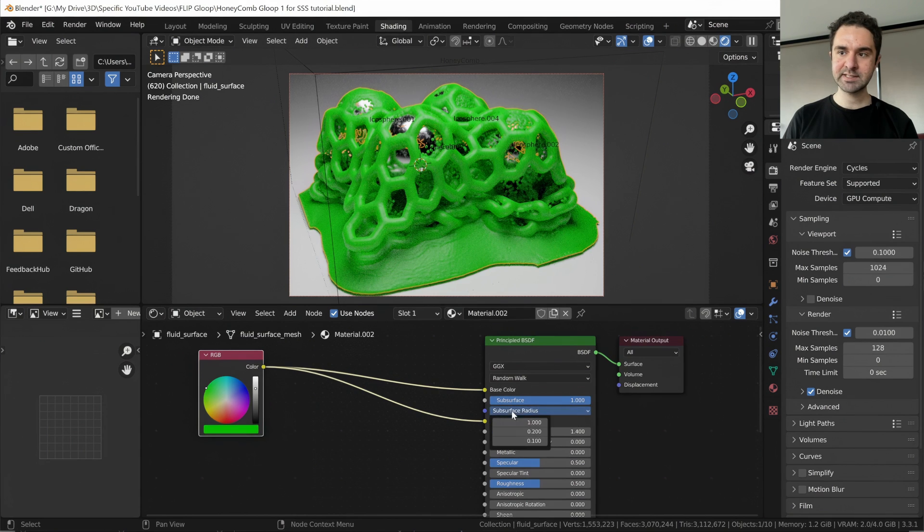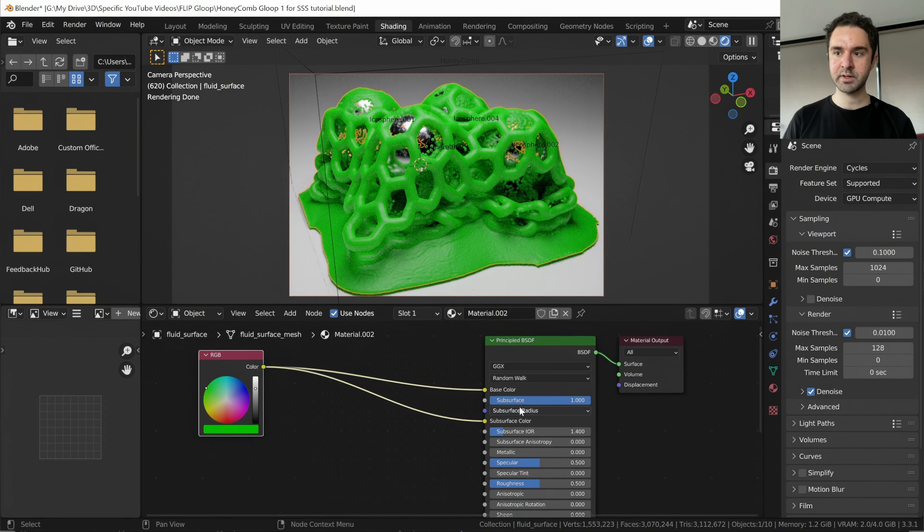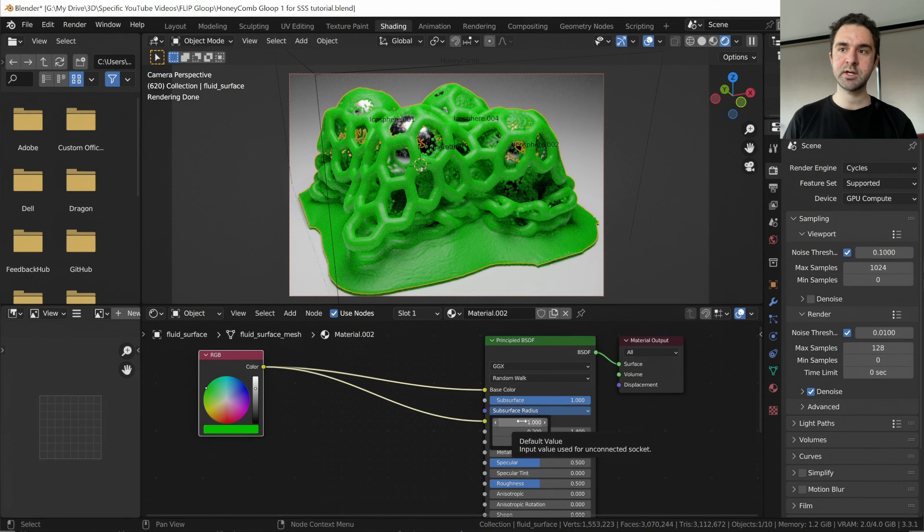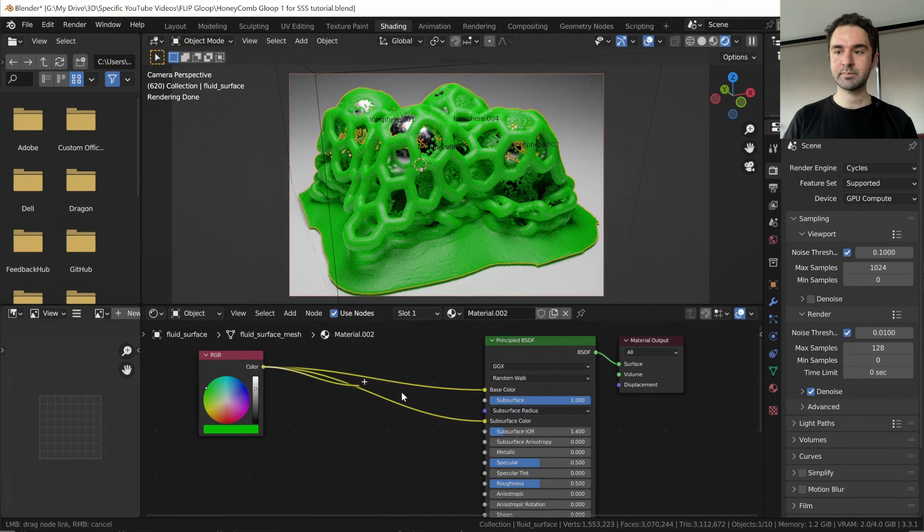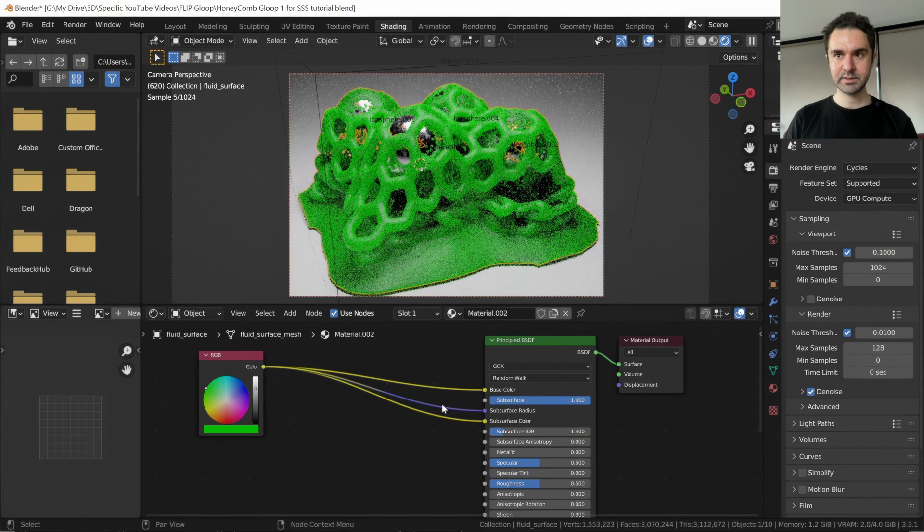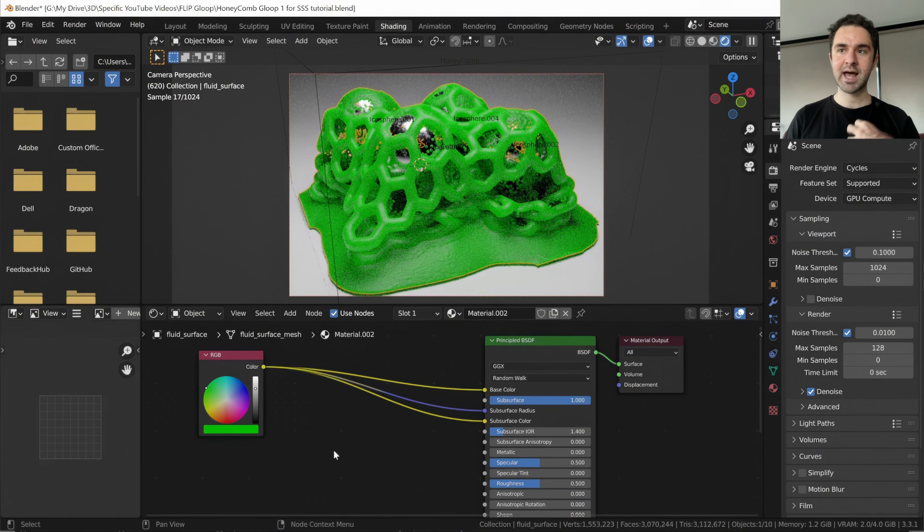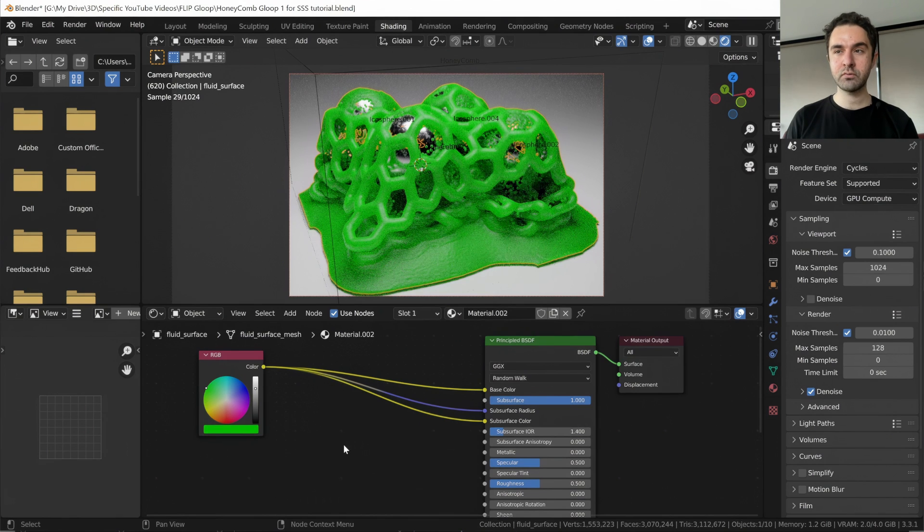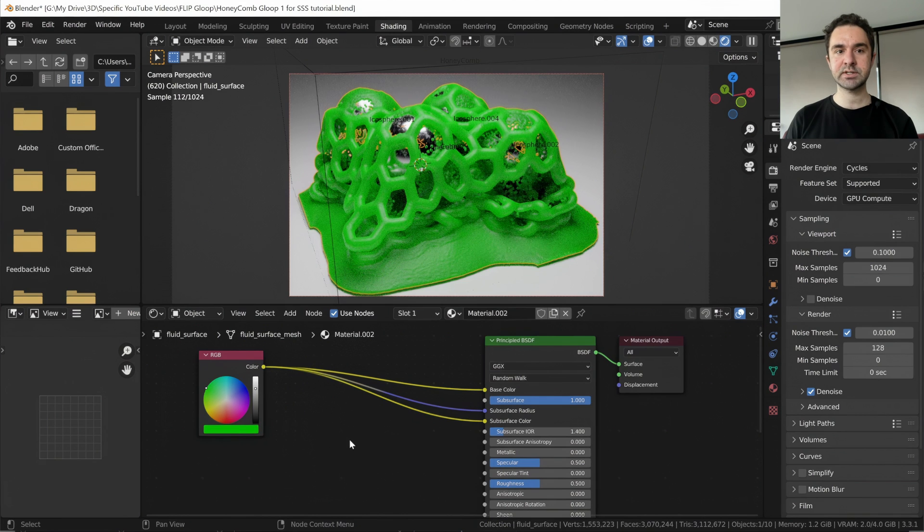So this subsurface radius thing used to really confuse me, but I found a really simple way to work with it. Because this has three variables, and they correspond to red, green and blue, red, green and blue make colors. So you can just plug this into the subsurface radius.